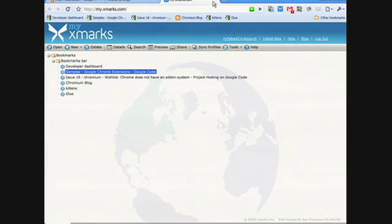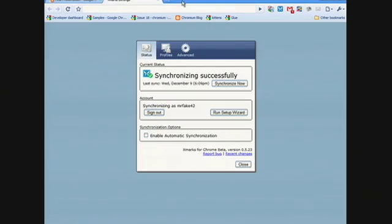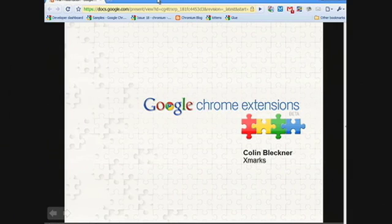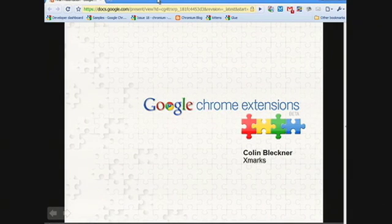As a software developer, there are a couple of things I'm excited about in Chrome. The first is that everything is written in HTML and JavaScript. This makes it really easy for us to port over our existing extensions. Exmarks, for example, has a lot of client-side code, and we were able to port pretty much all of our core sync code to Chrome without any changes at all.